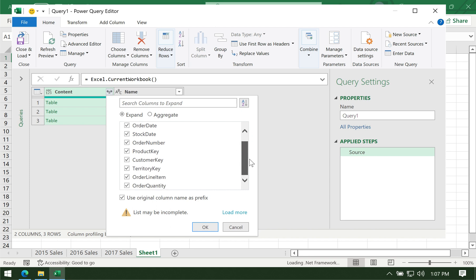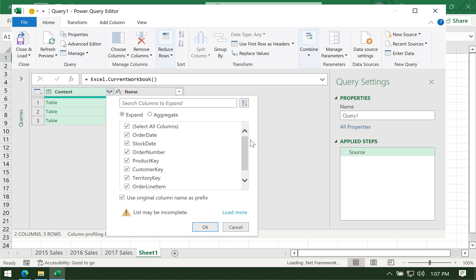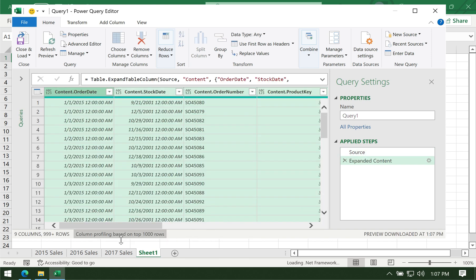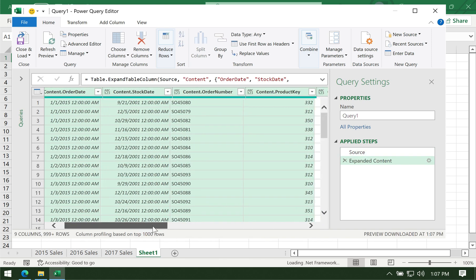We're seeing here just one set of headers because they are the same headers on all three worksheets. Let's say I want all of them and don't want to remove any. Just click OK from here, and there you go.